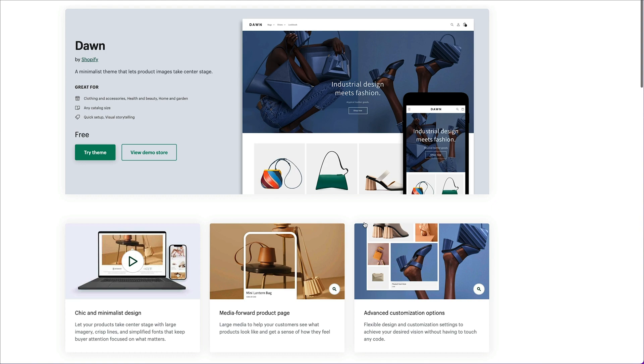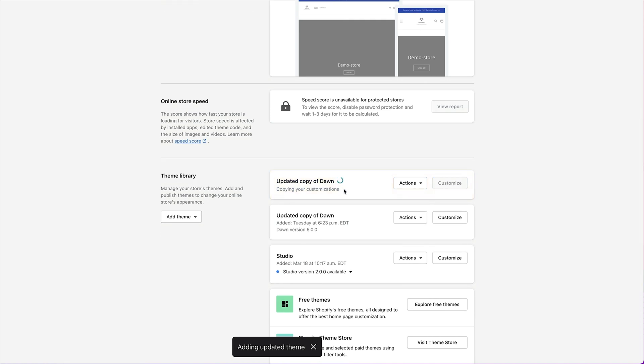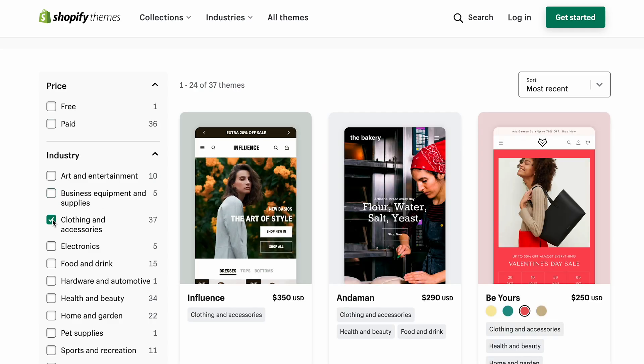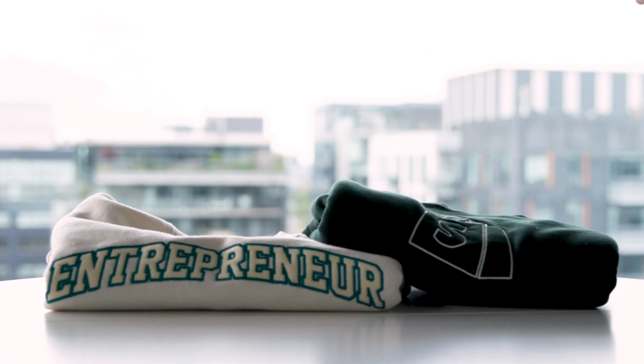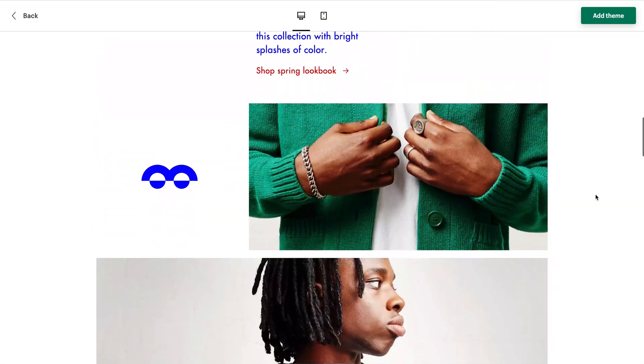If you already have a theme installed that you like and you want access to the latest settings and features, you may also be eligible for a theme update right from your admin. I'm going to go ahead and pick clothing and accessories to filter these options down further. There's lots of great options here, and Shopify Supply just dropped a new collection of products. There's a free theme called Color Block which is perfect for showcasing fresh collections as they come out.